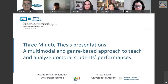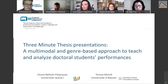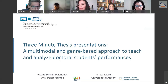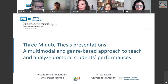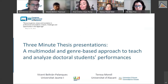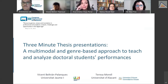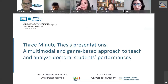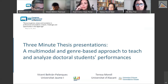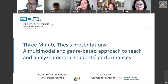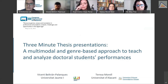During the Q&A, a question was asked: do you think 3MT will be the way to present dissertations in the future?